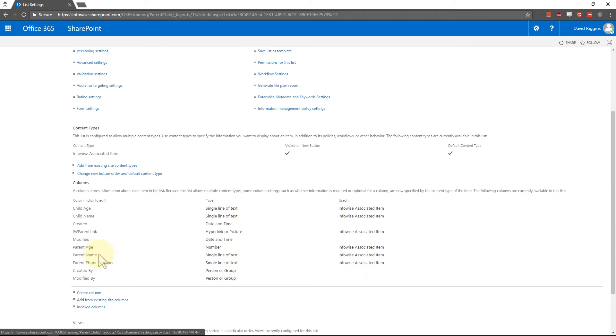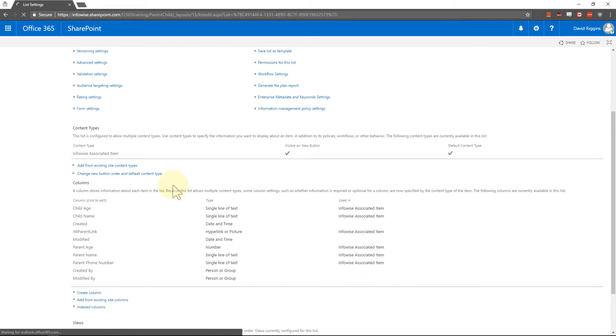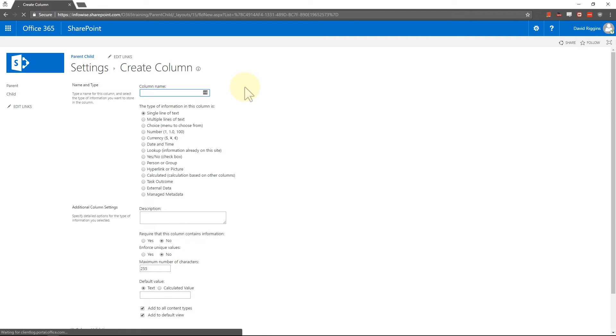and then you can see I've already created the fields in the child list that are going to hold the parent list data. So you could go in here and create the column, do parent age,